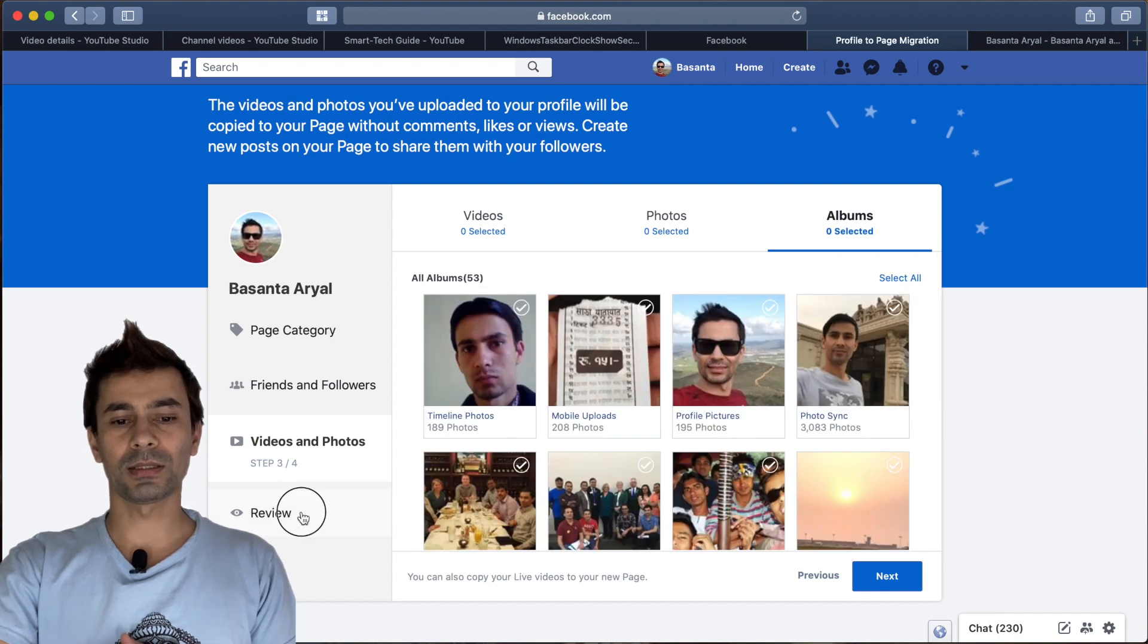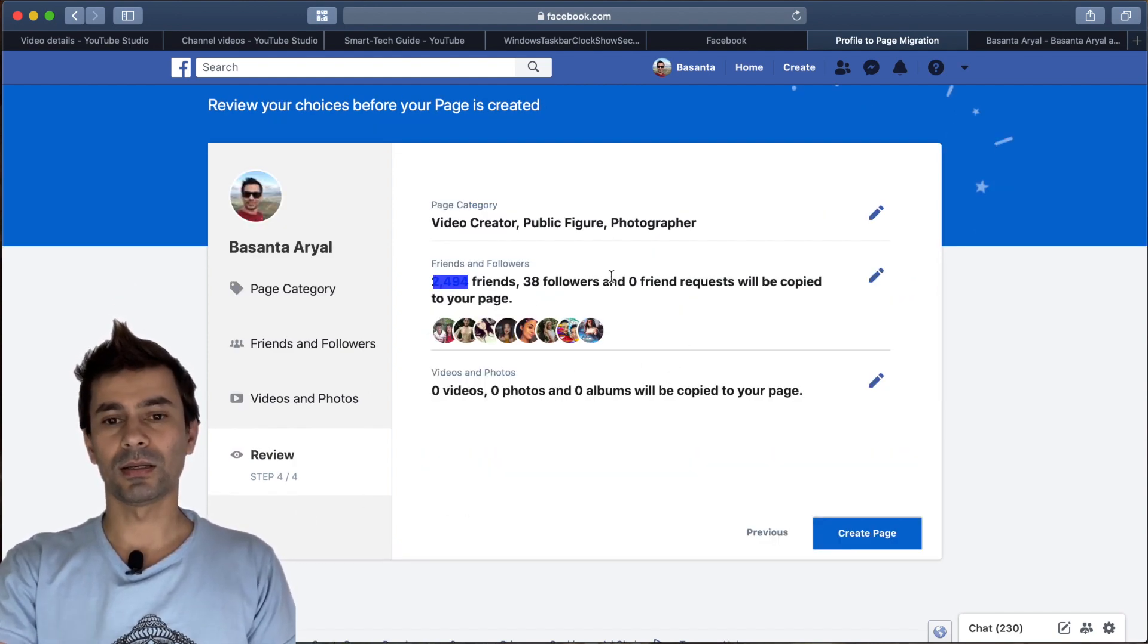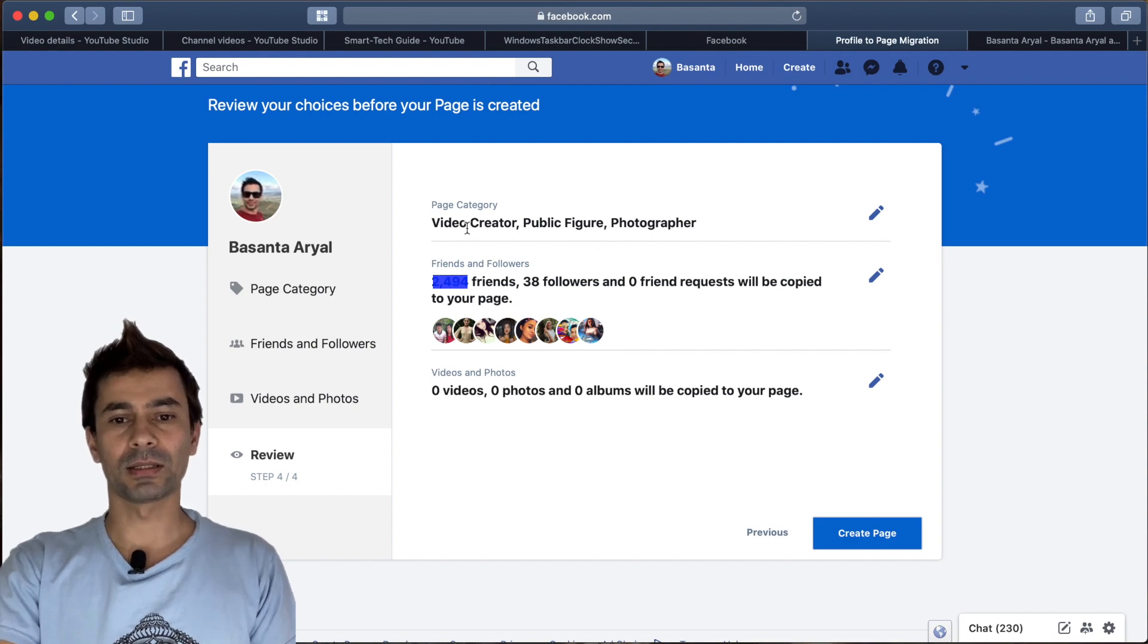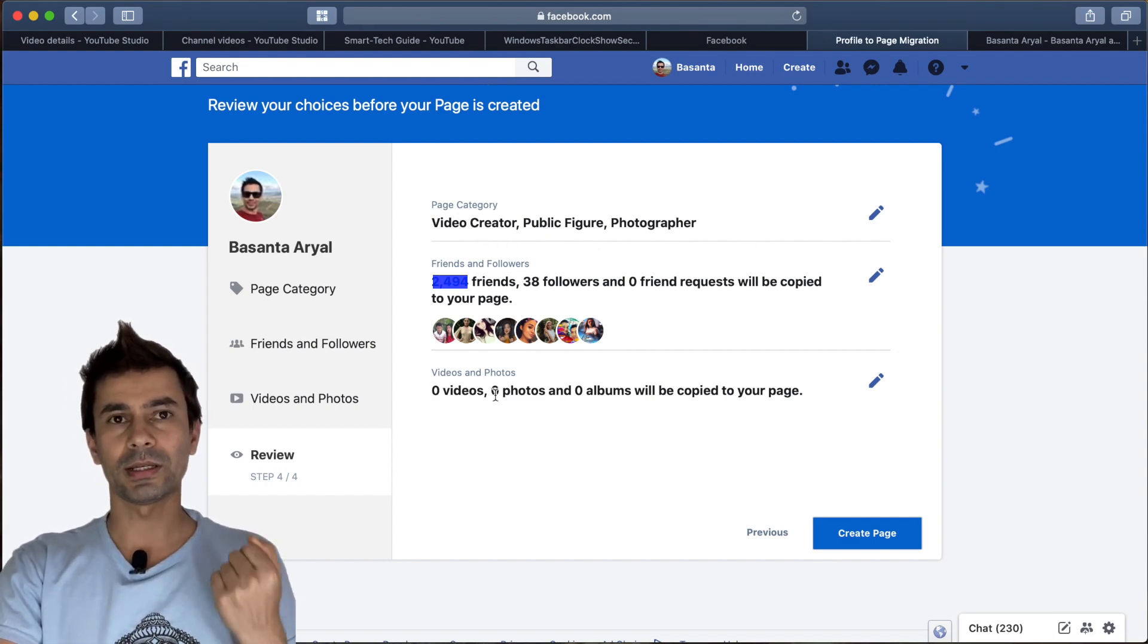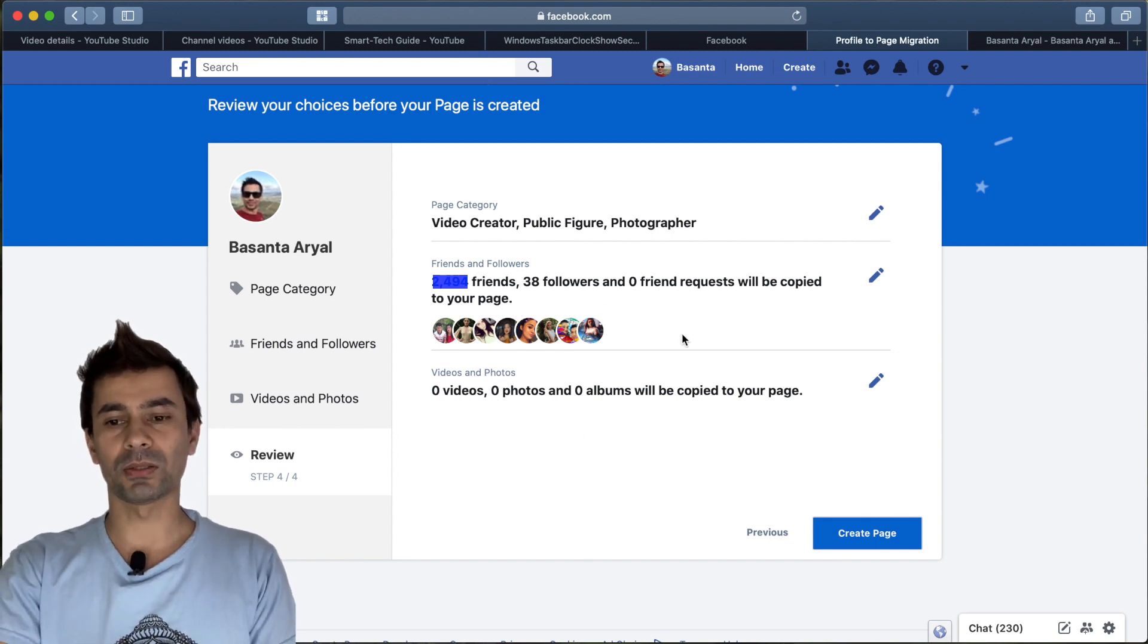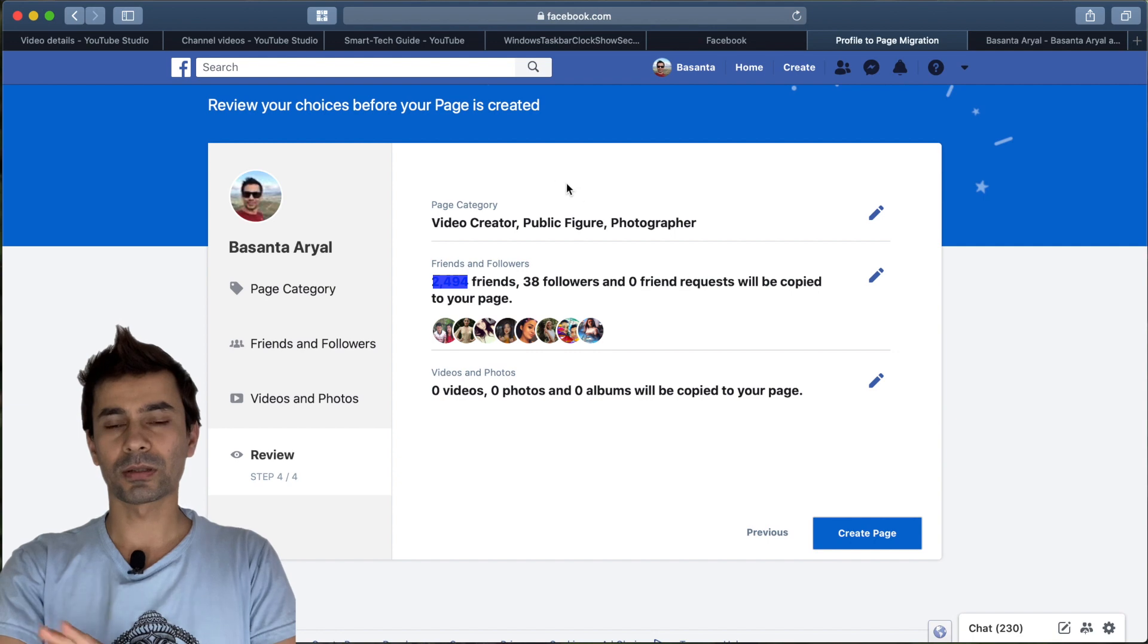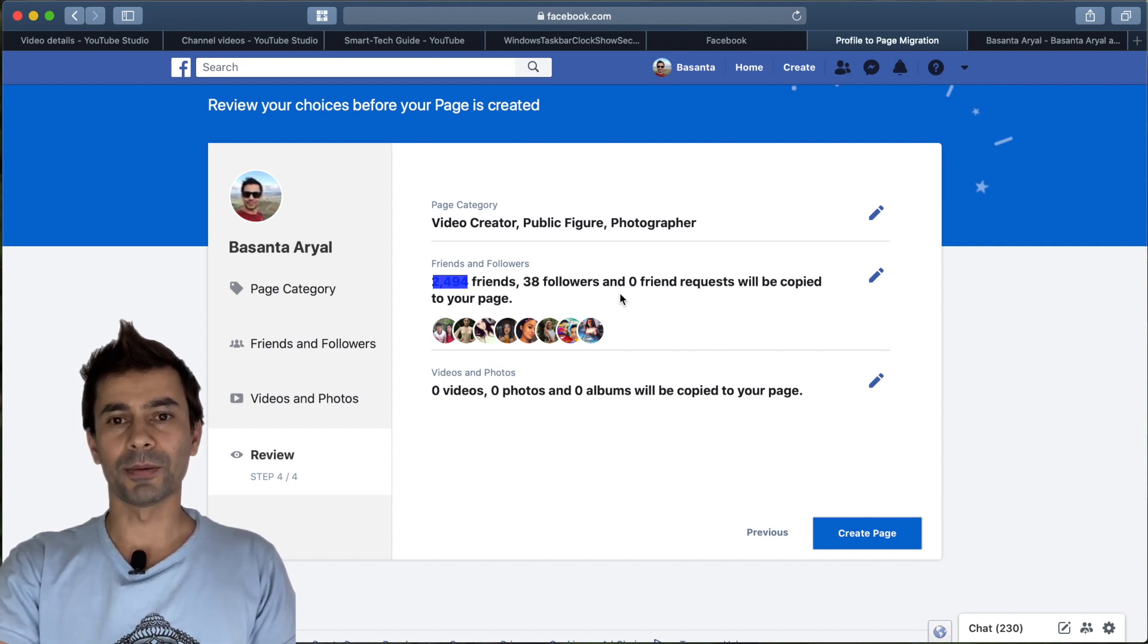In the final step you'll see everything you're trying to migrate, like page category, friends and followers, videos, as well as photos. Once you confirm everything is okay, you can create the page.